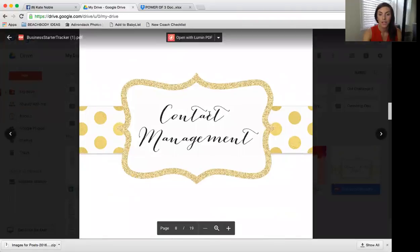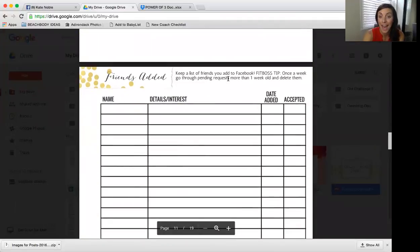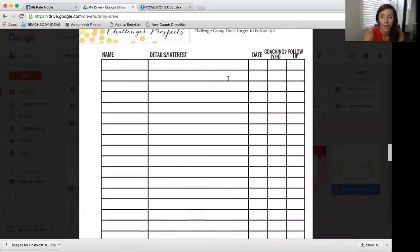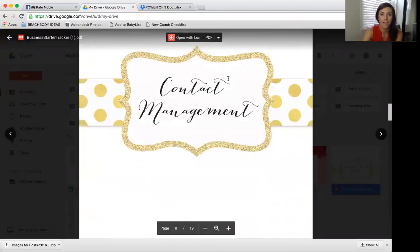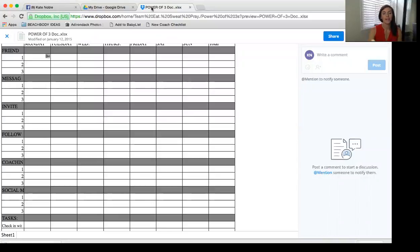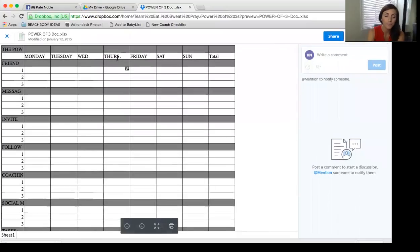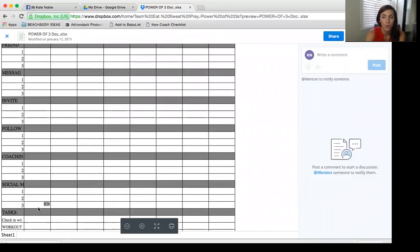You can track using the contact management pages — the friends added list, challenge prospects, and coach prospects. Make sure you're printing off more pages as needed. Another great tool is the Power of Threes tracker in the Dropbox. You print one sheet per week and write in the names of people you friended, messaged, invited, followed up with, anyone invited to the coaching opportunity, and your three social media posts.